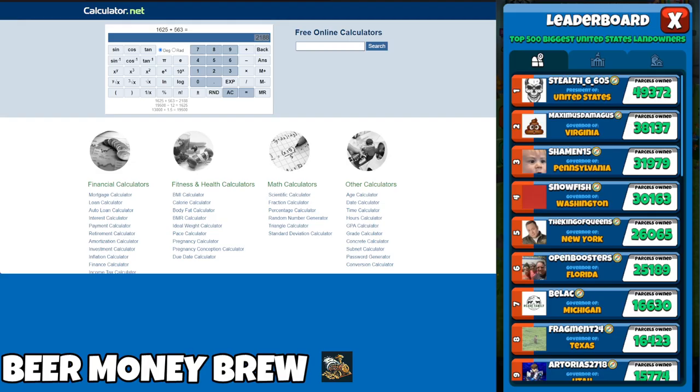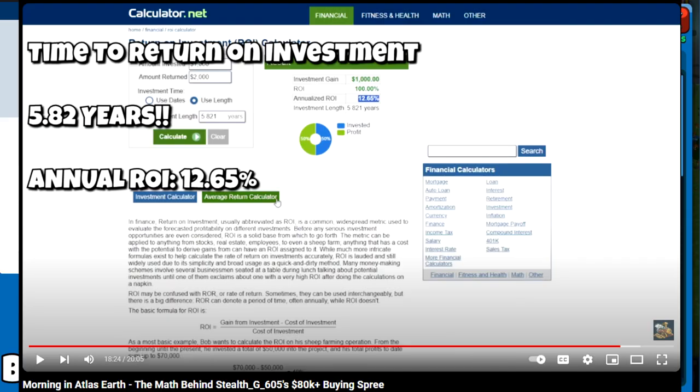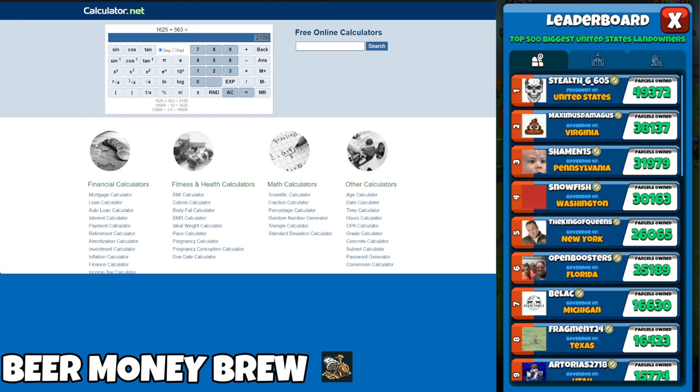If you see this as a financial investment, just think of how much time it's going to take to get your money back. With Stealth G605's case, I believe I estimated that he would have had to be president for like six or seven years in order to get all his money back, and that's if he didn't reinvest his money in-game.